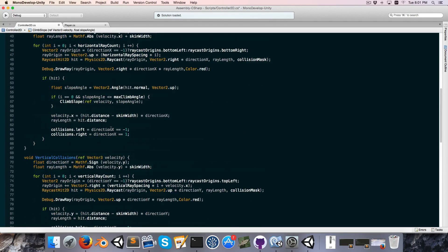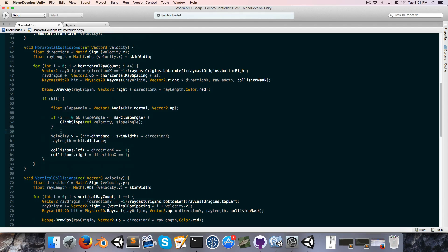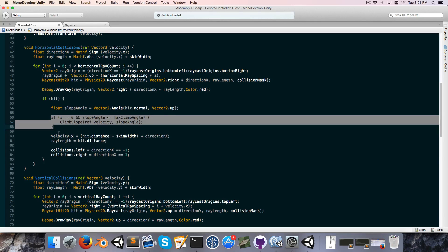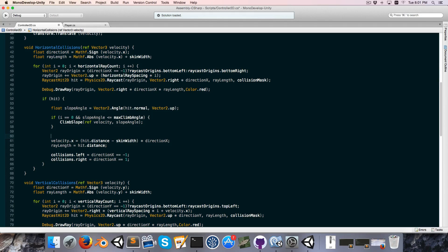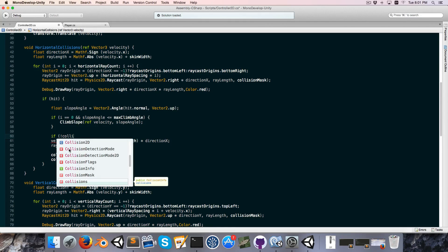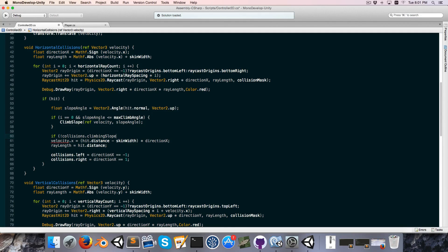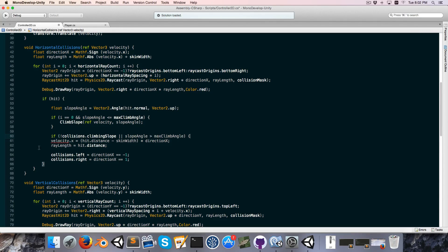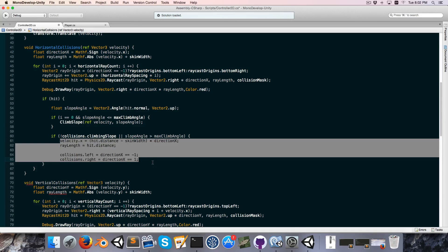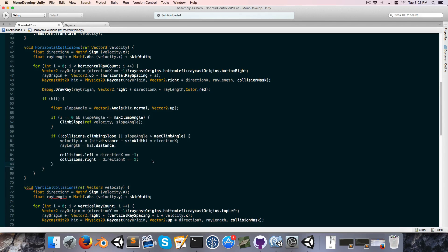Now in horizontal collisions, if we're climbing the slope we don't necessarily want to check the rest of the rays because it might interfere with slope climbing. So the only time we check the other rays is if we're not actually climbing the slope — so if not collisions.climbingSlope, or if the slope angle is greater than the max climb angle, then we check the rest of the rays for collisions.